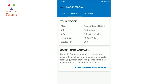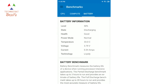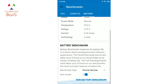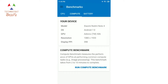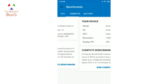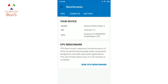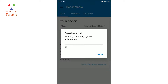After installing Geekbench, I'll open it. It has three tabs: CPU, Compute, and Battery. I'll go to the CPU tab and run the CPU benchmark. I'm running this on a Redmi Note 4, and the test takes around 5 to 10 minutes.